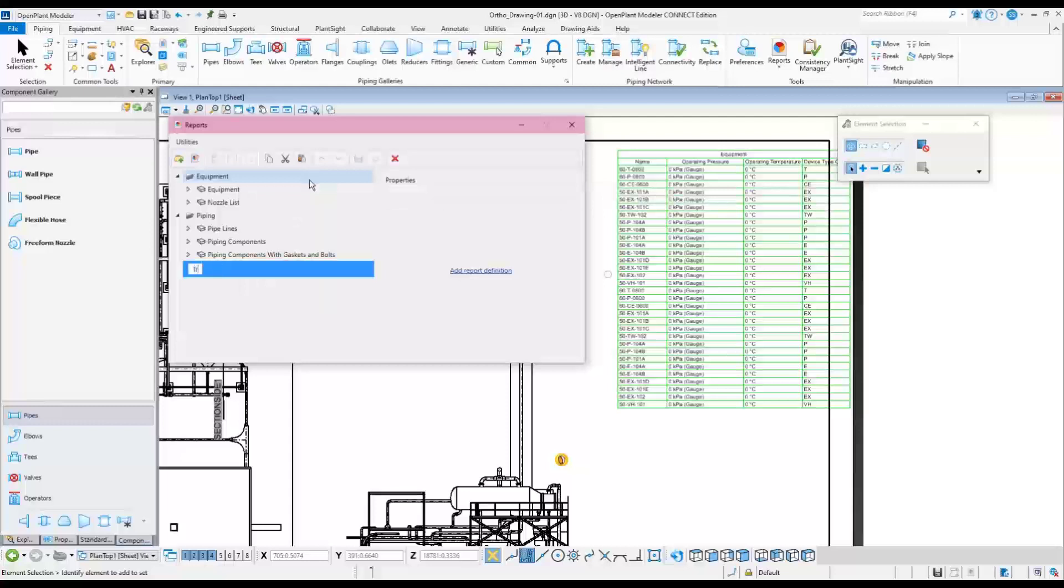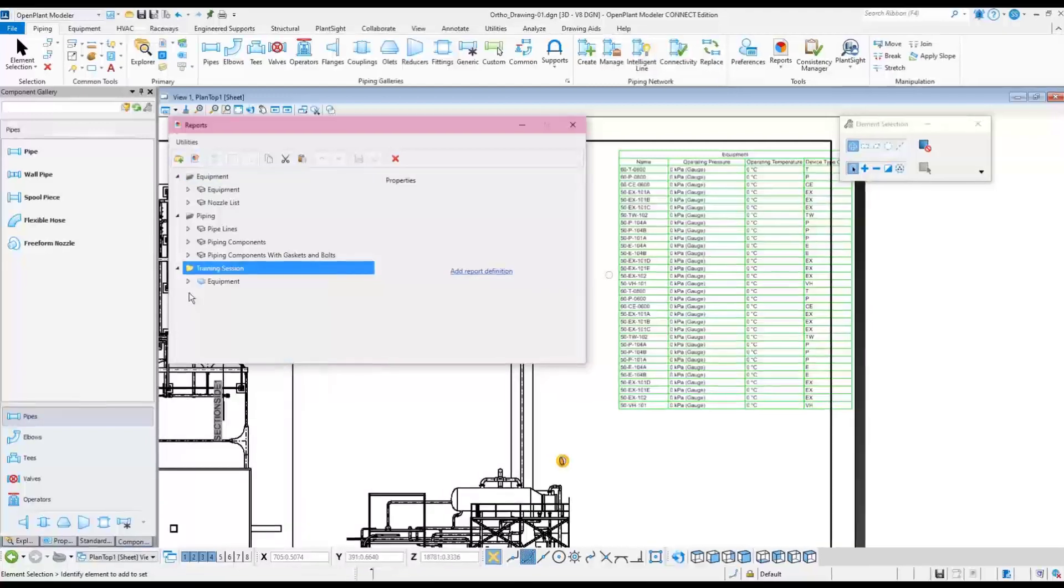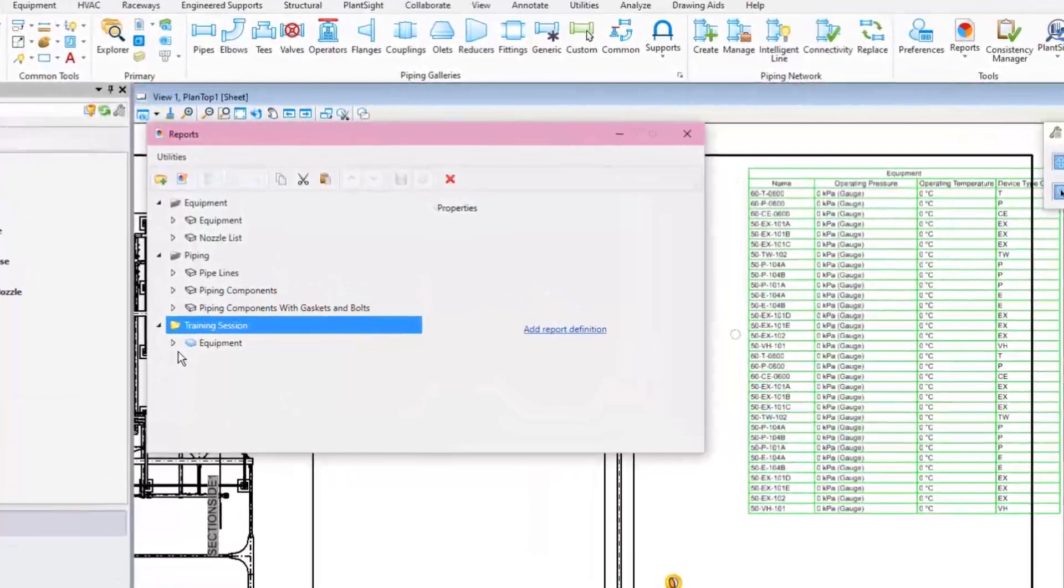Training Session, in this case. Then right-click on it and choose Paste. Now modify the columns of the report.